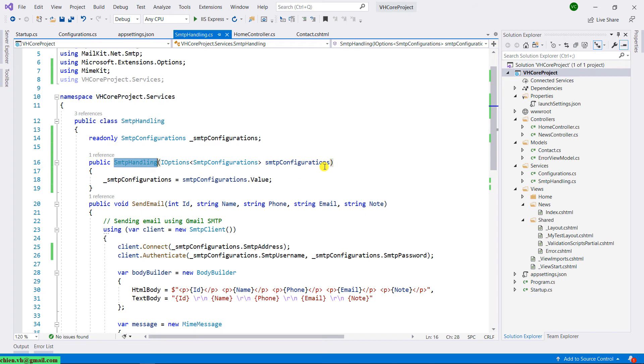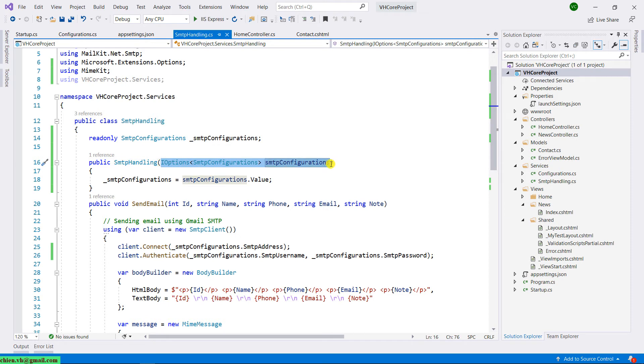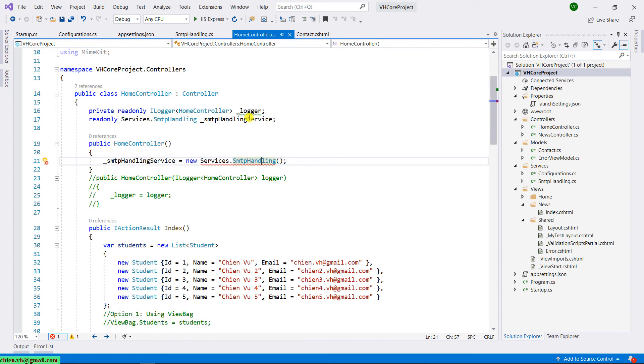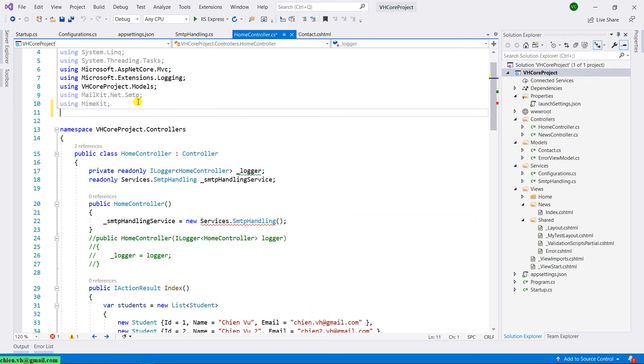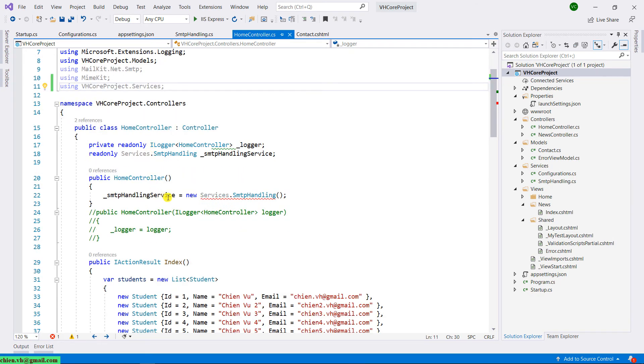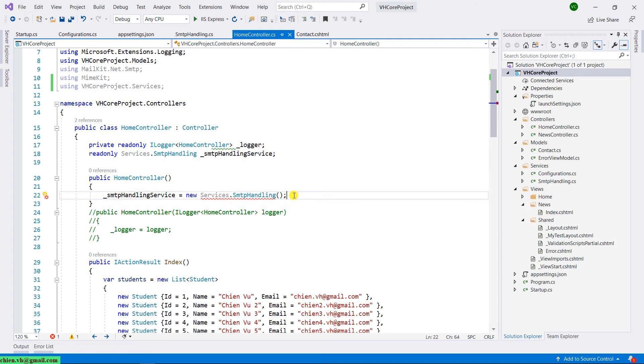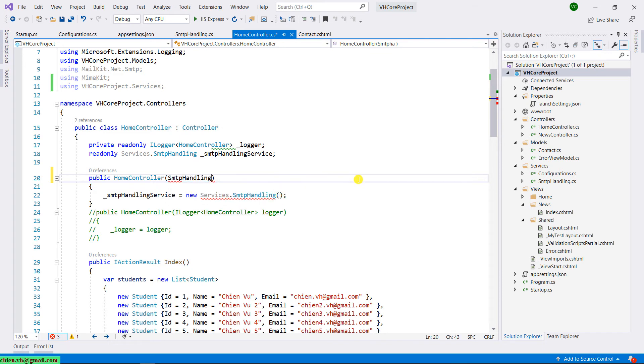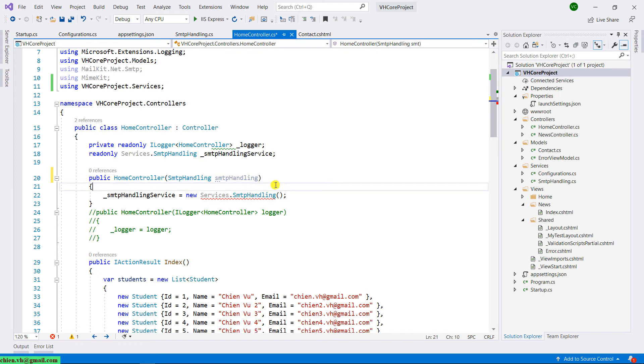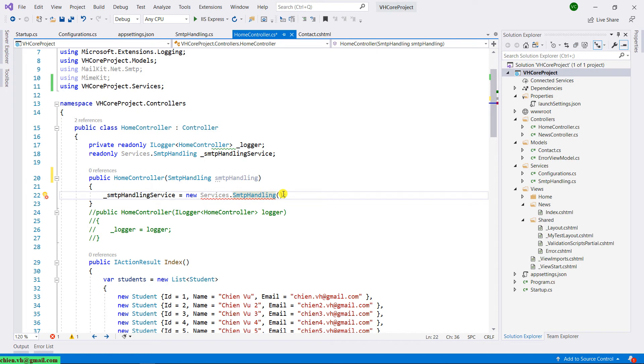So back to the SMTP handling, and you see here in the constructor we have one parameter. That means in the home controller we have to provide one constructor to handle the SMTP handling class. Firstly, I will add the namespace using the Services. And then in the home controller, instead of creating a new instance here, I will use the SMTP handling - I will have this parameter replaced. Okay, so now let me try to run the project.